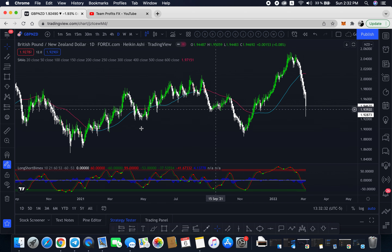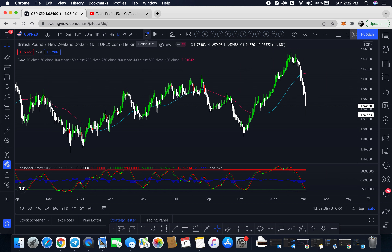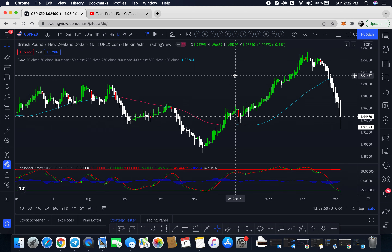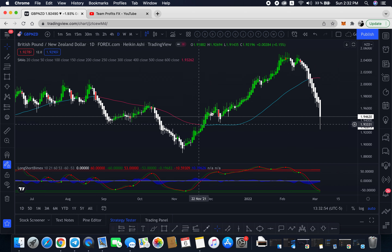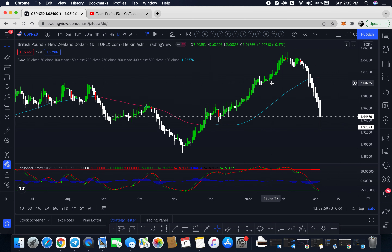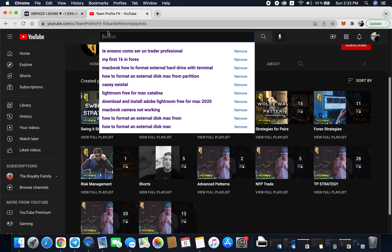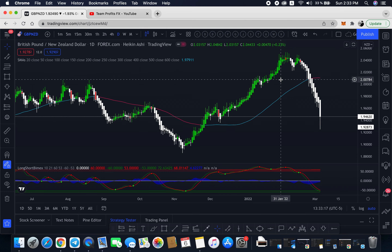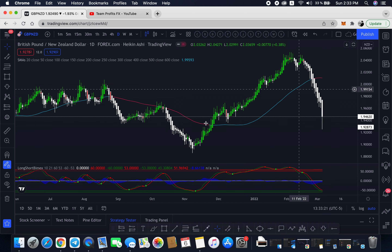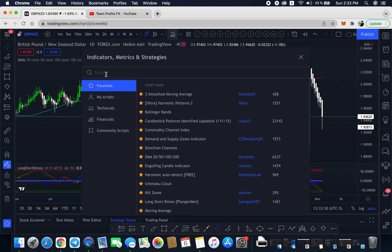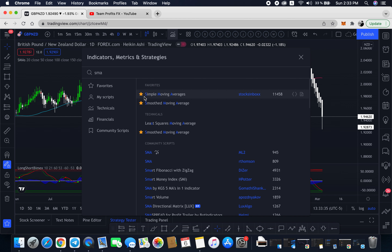I'm using two indicators plus the Hekinashi candles. On TradingView, you can find Hekinashi candles at the top — you can switch between normal candles and Hekinashi. The first indicator is just a 50 simple moving average. You type in SMA, select simple moving average, and add it to the chart.